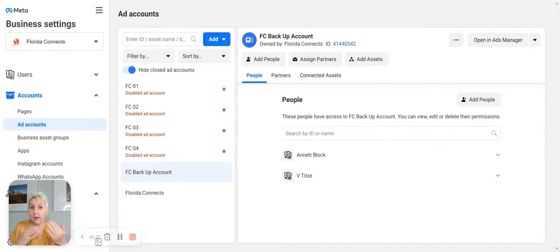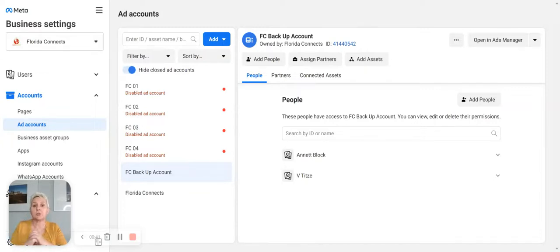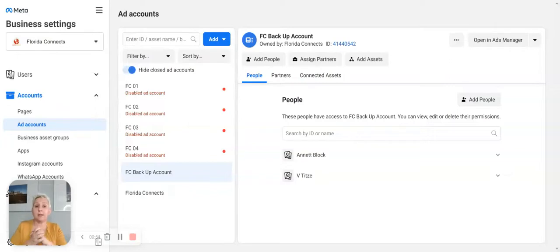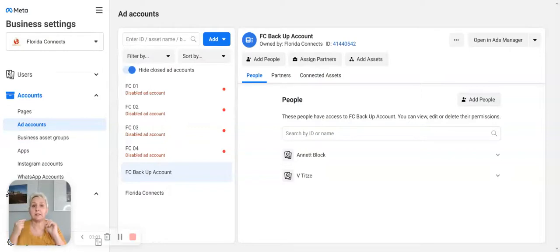There are three reasons why we are using Business Manager in our business, and I will also show you how we utilize it so that if Facebook gets a little bit funky, I still have access to all my accounts and, more importantly, to my data. When we opened our Business Manager, we did it for three reasons. Reason number one is we can have different advertising accounts.